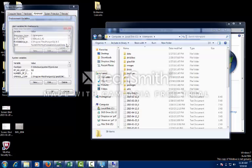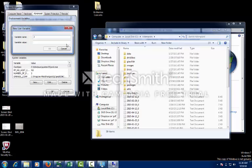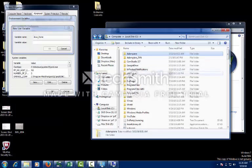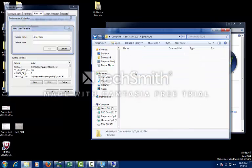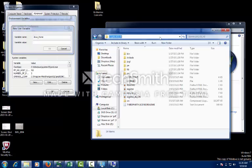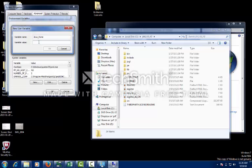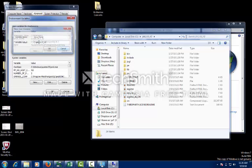You need to do the same for Java Home. Go back over here, go back to JDK, copy the path, and paste it. Hit OK.